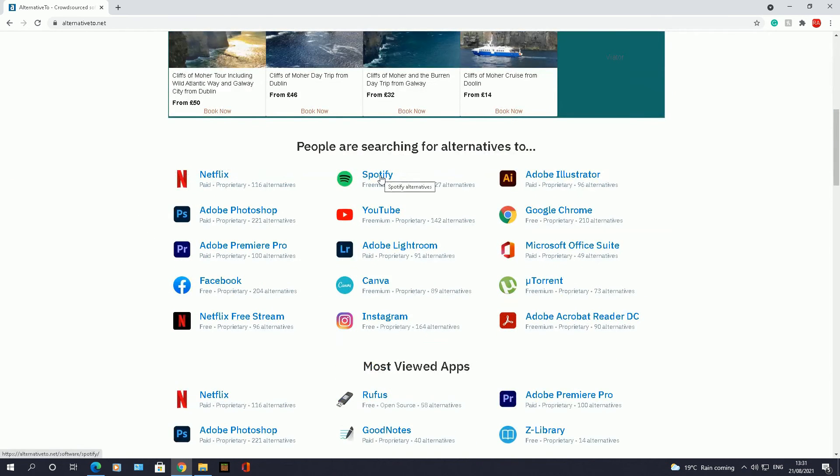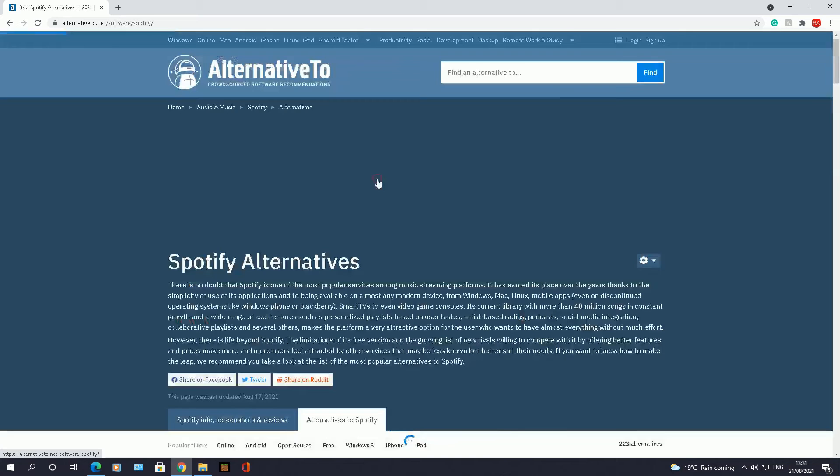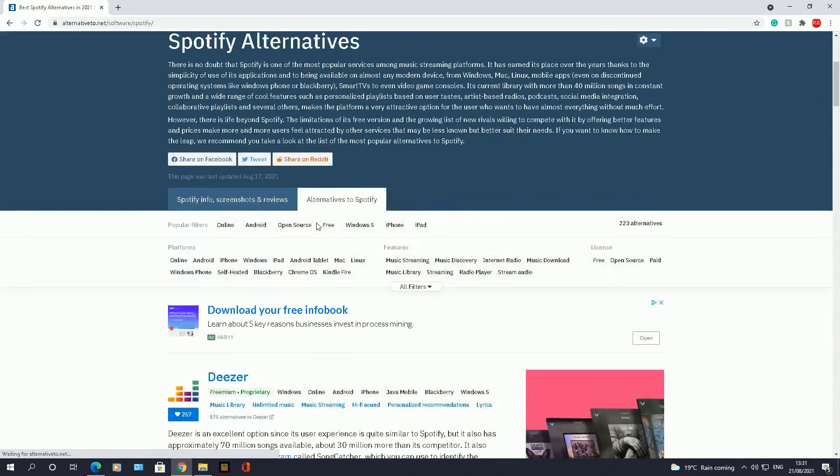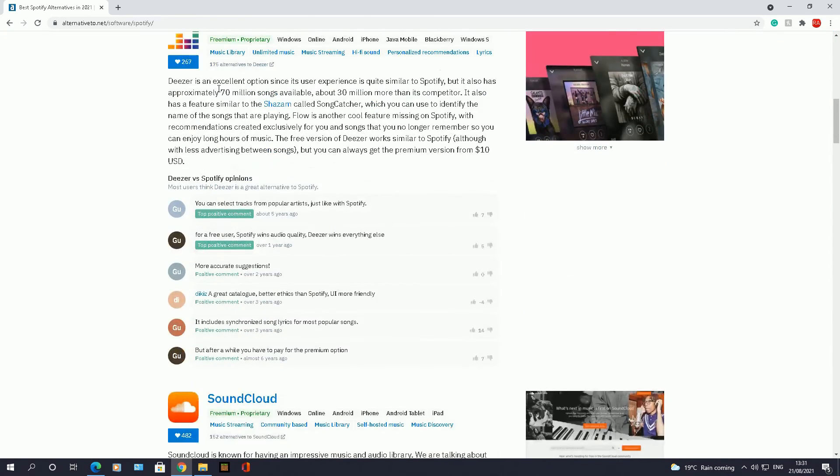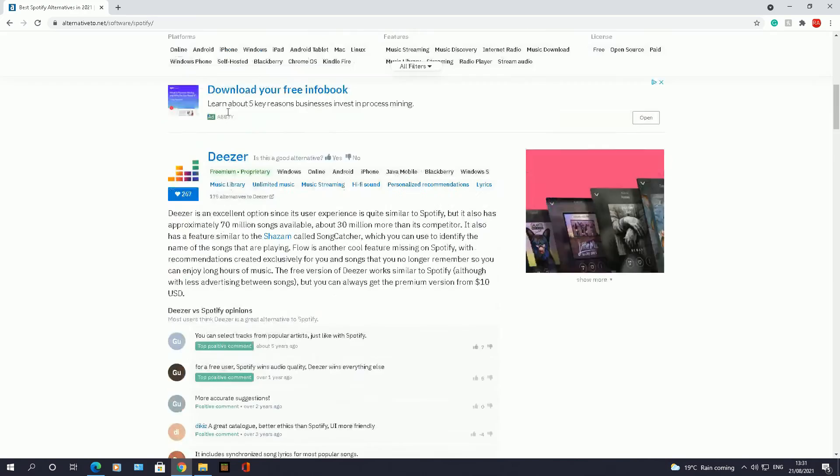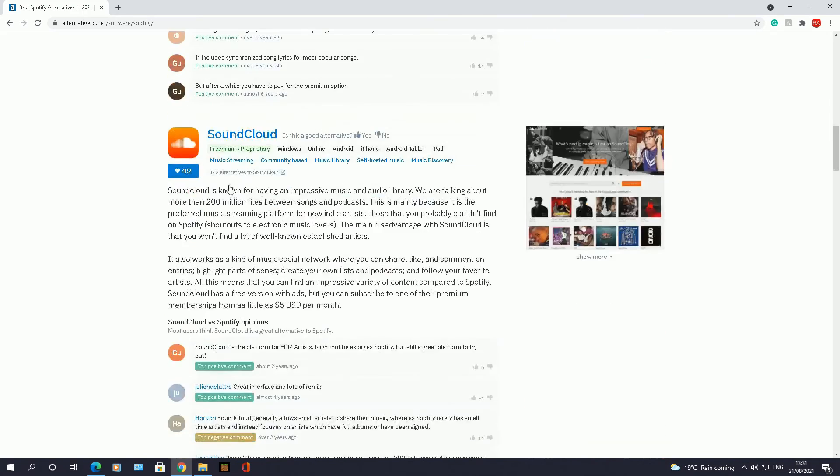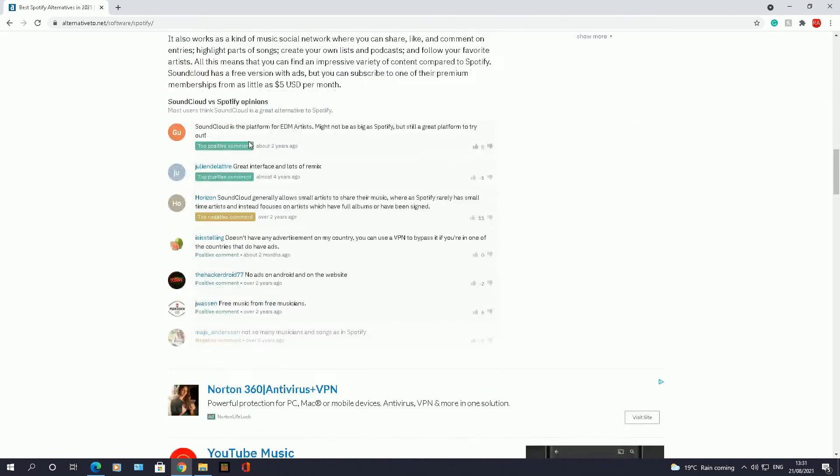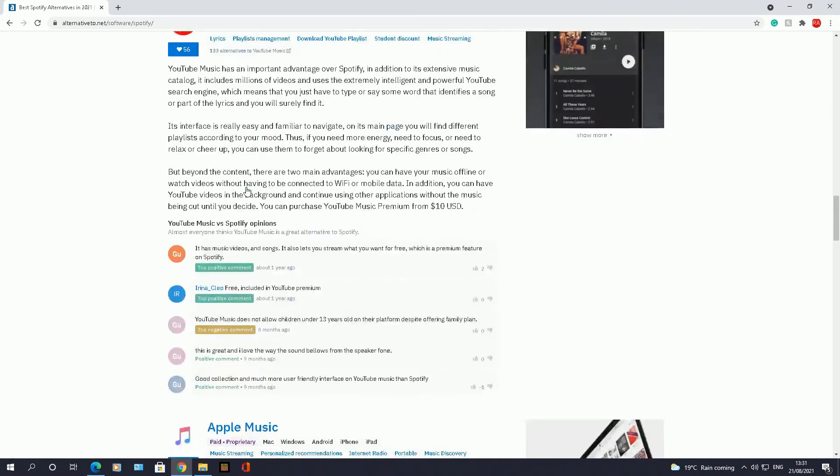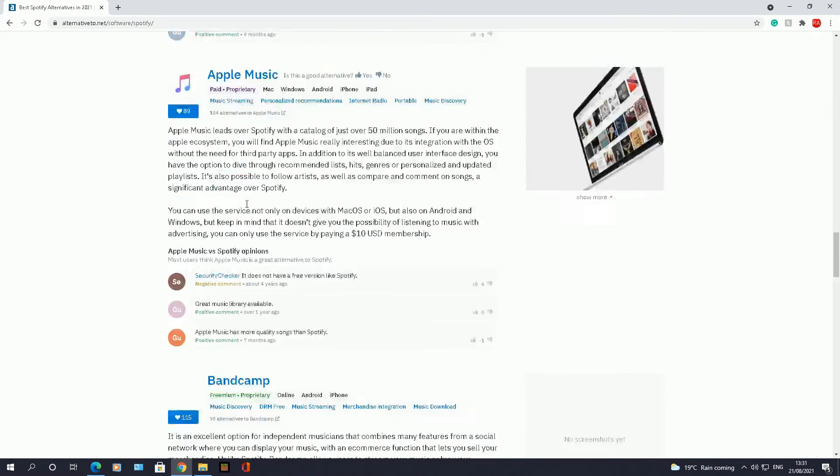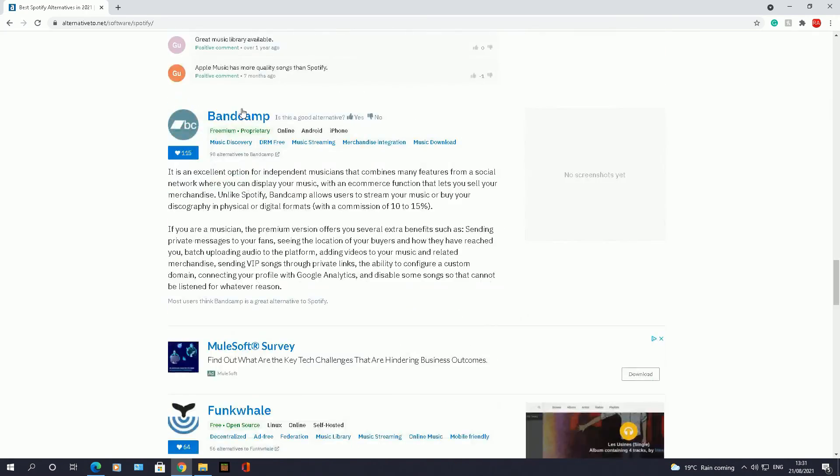Spotify, I want to see what alternatives there are to Spotify. And again, it will bring back Deezer, it's quite popular, SoundCloud, YouTube Music, Apple Music, Bandcamp, and so on.